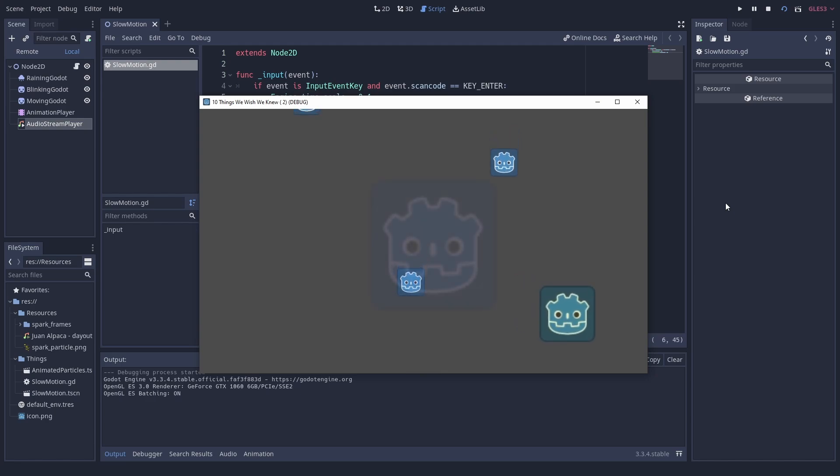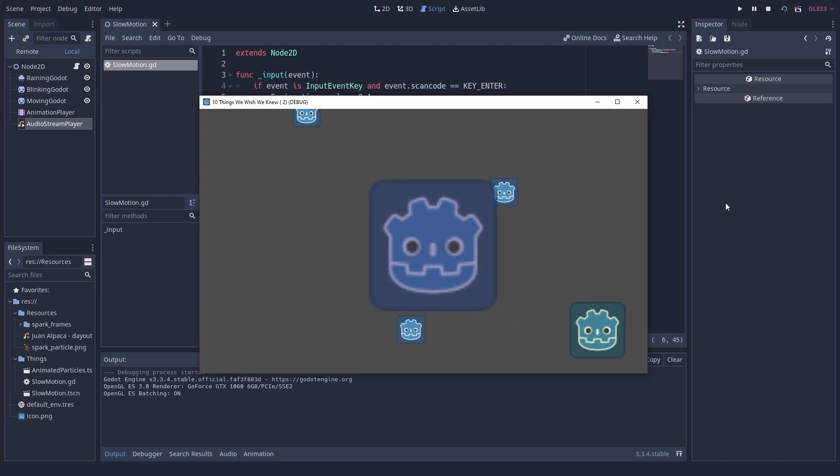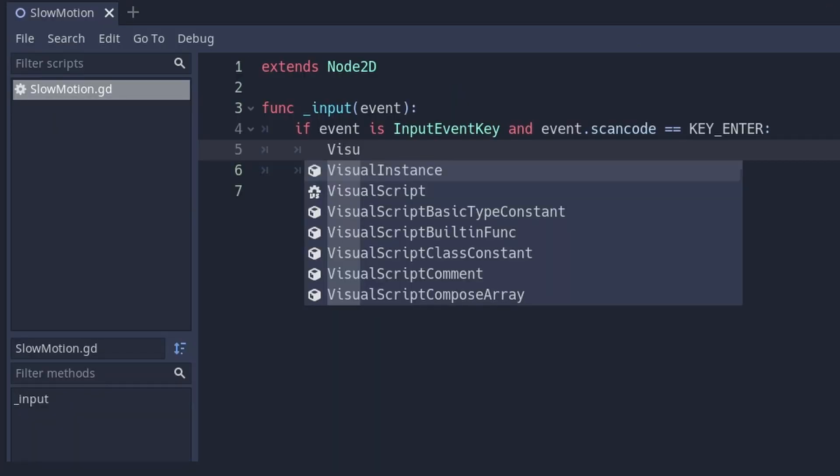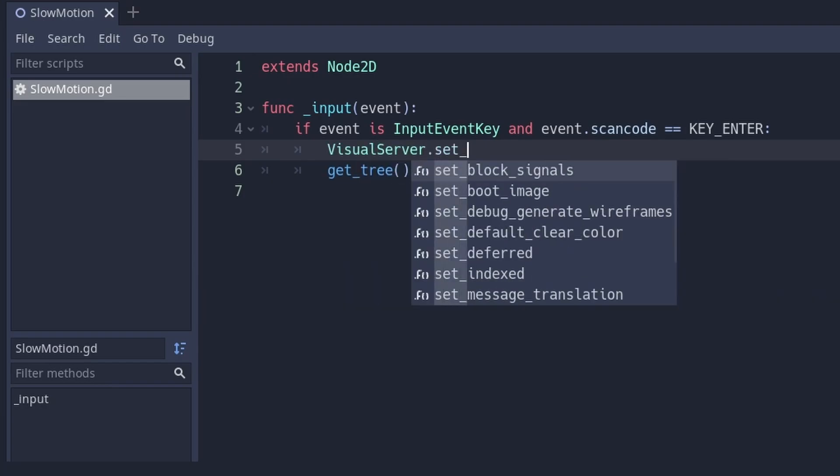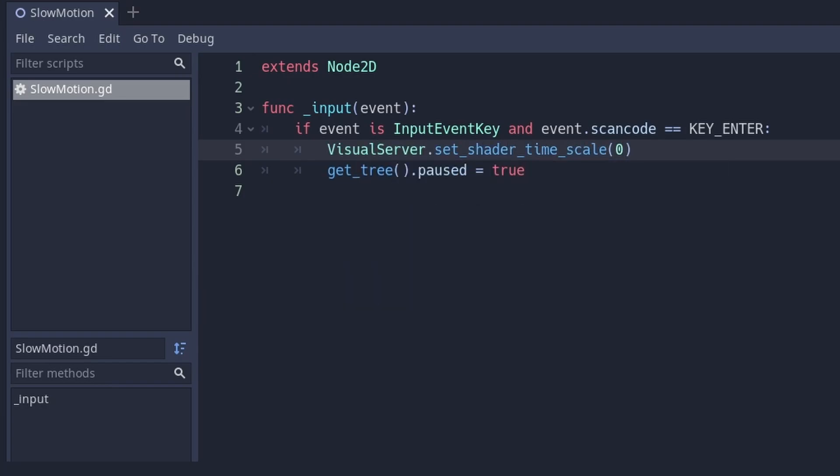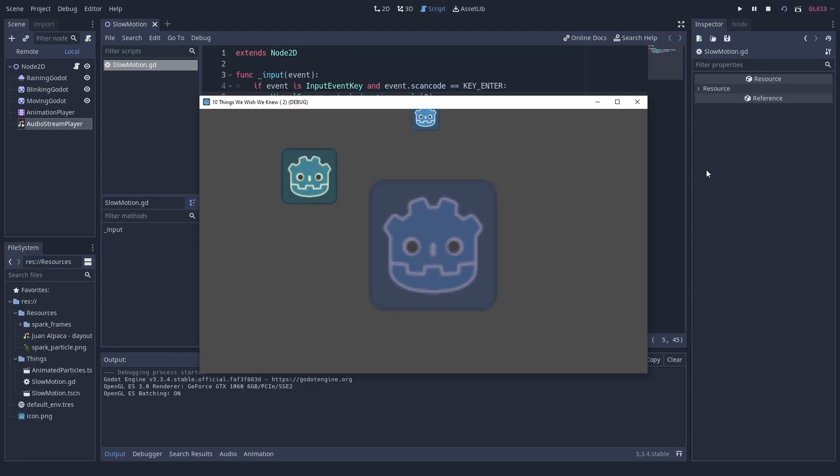And in case you just wanted to slow down the time your shaders see, you can do that with Visual Server Set Shader Time Scale. This is helpful to stop shader effects when pausing the game.